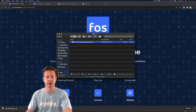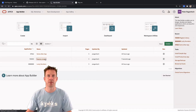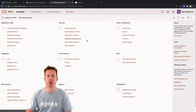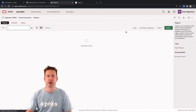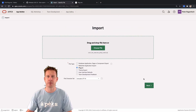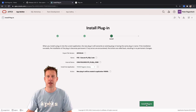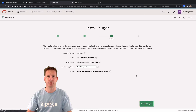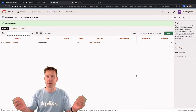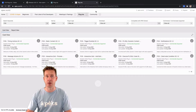Unpack the zip file, then go to your Apex application. Pick Shared Components, find Plugins, and simply say Import. Pick the file, click Next, and the plugin is installed. Quite simple!